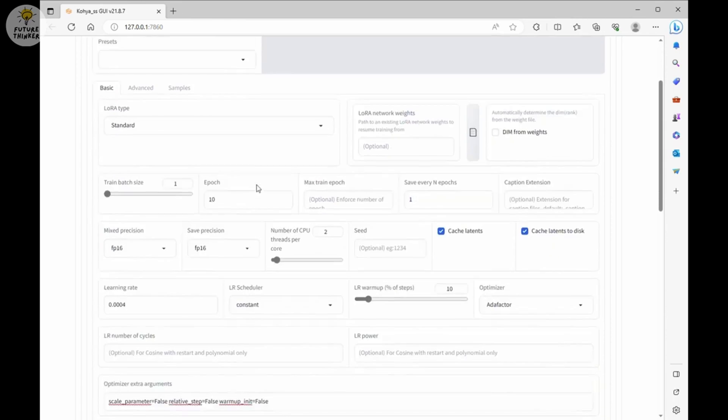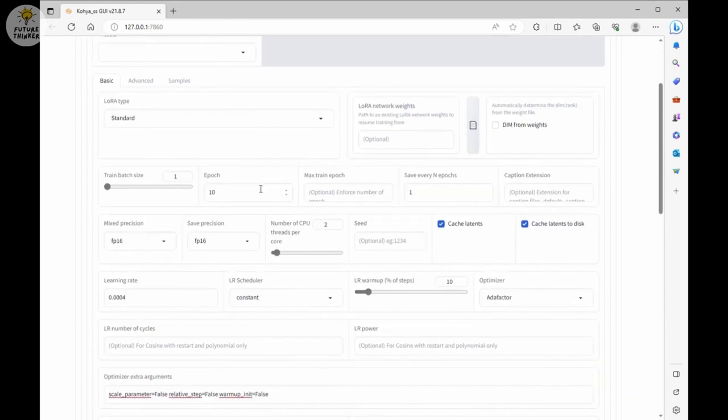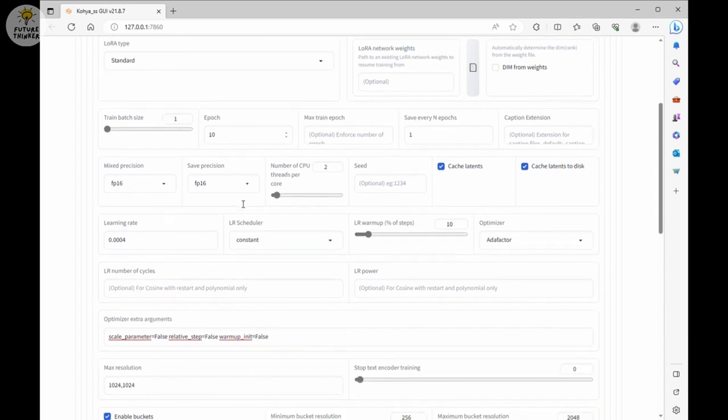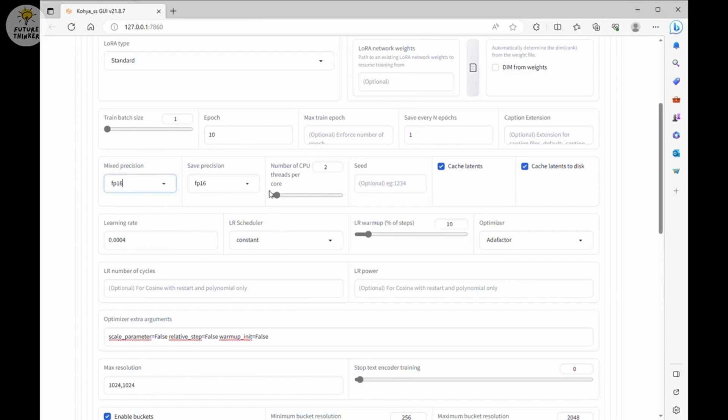For epoch, I am using 10 for the 20 images that I am training. Do not set too much if you have just 10 or 15 photos. Overtrain your model, it will not have good result. I am using FP16 for both Mixed Precision and Save Precision for this demo.